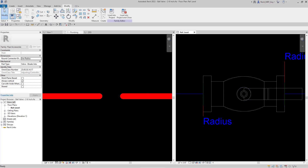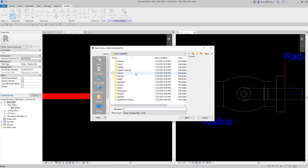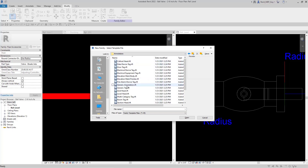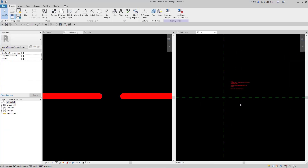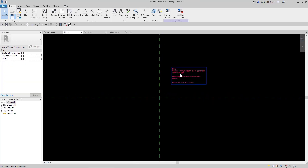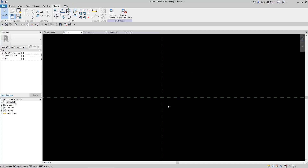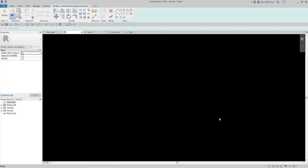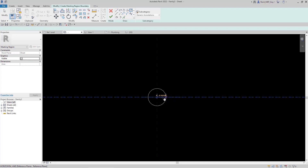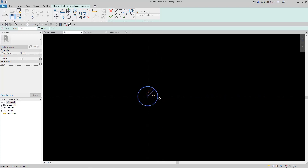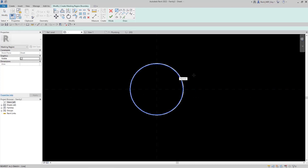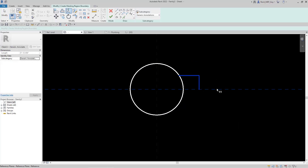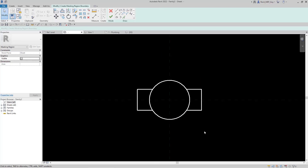Let's create a new annotation family by going to file, new, family, English imperial family templates, annotations, and use generic annotation. I'll zoom in and delete the default note. The first thing I'm going to create is a masking region because I want to break the pipe — I'll use a circle and draw it at 1/16th of an inch. Then I'll draw some sides to sketch out approximately what the valve symbol should look like, use the mirror command to mirror those lines, and that will be my masking region.